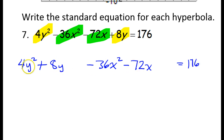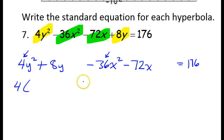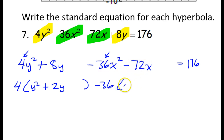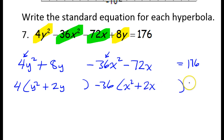Before we can complete the square, we need to deal with these coefficients in front of the squared terms. I need to pull this 4 outside of parentheses by dividing everything by 4, so then I'll have y squared plus 2y. Leave space to complete the square. I also need to take this negative 36 outside parentheses, so I'm dividing everything by negative 36, giving me x squared plus 2x. Leave space to complete the square. That equals 176.